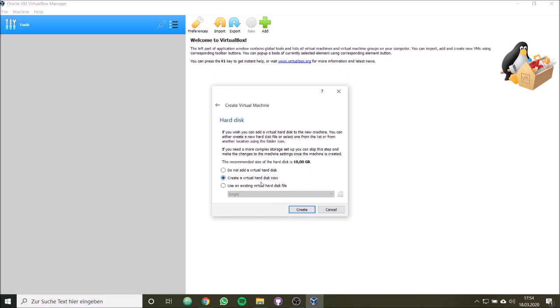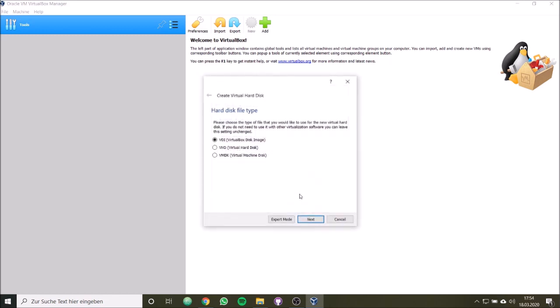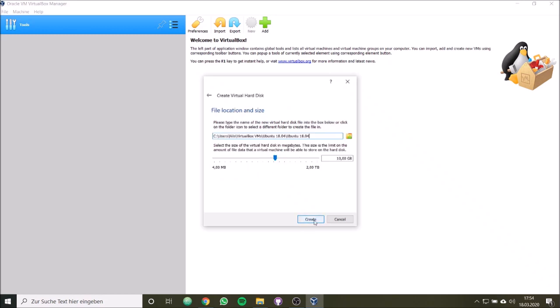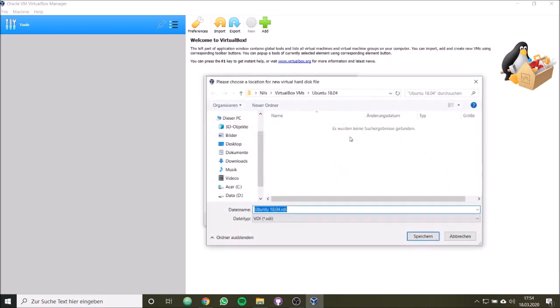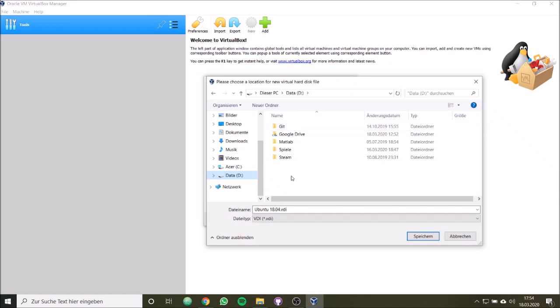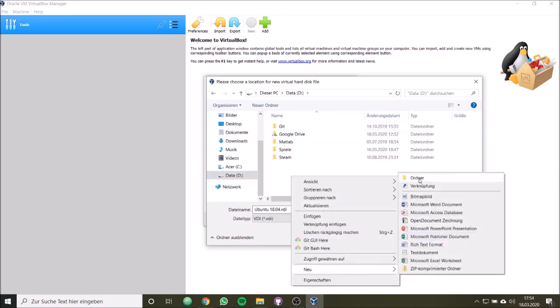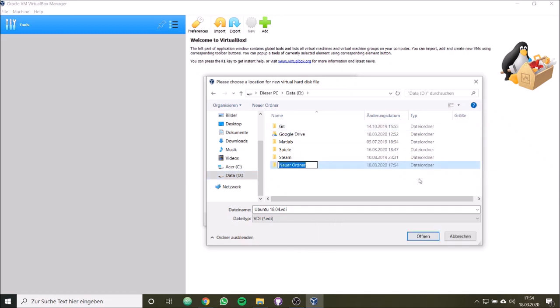We would like to create a virtual hard disk now. We don't have one, so we have to create one. We choose this type for a virtual disk image, and then we simply use dynamically allocated hard disk storage. And now we have to define the size. I would like to use, for example, 20 GB. That should be enough for our usage.